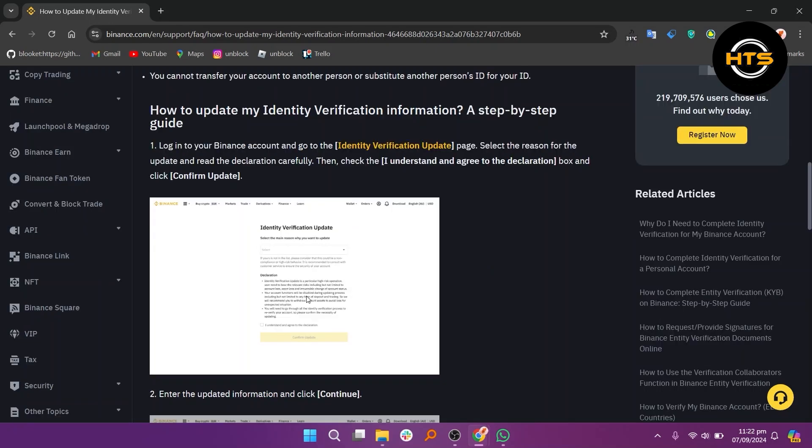First, log in to your Binance account and navigate to the Identity Verification Update page. Then, select the reason for the update, such as expired documents, changes in your name, ID number, nationality, or updating documents to meet specific requirements.